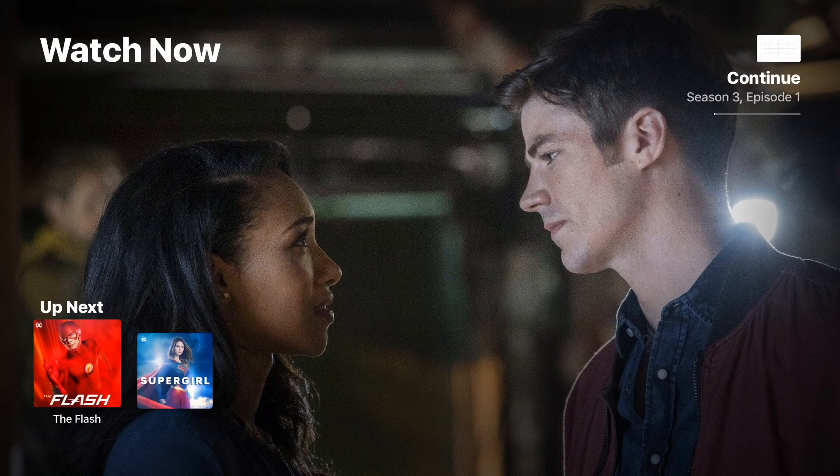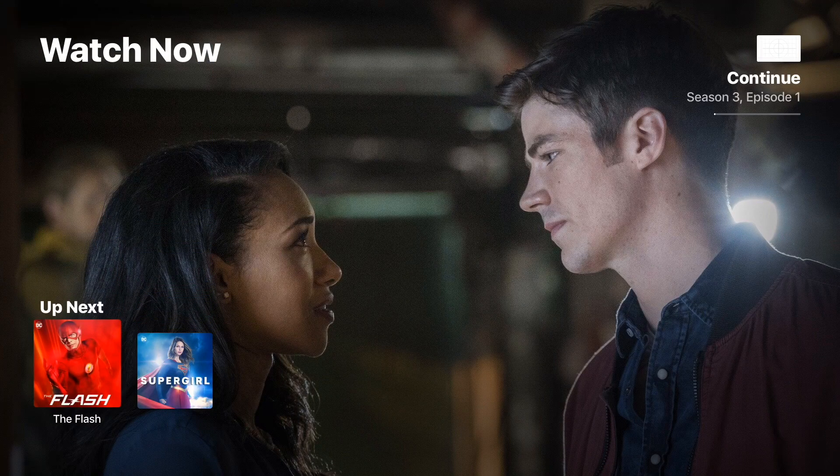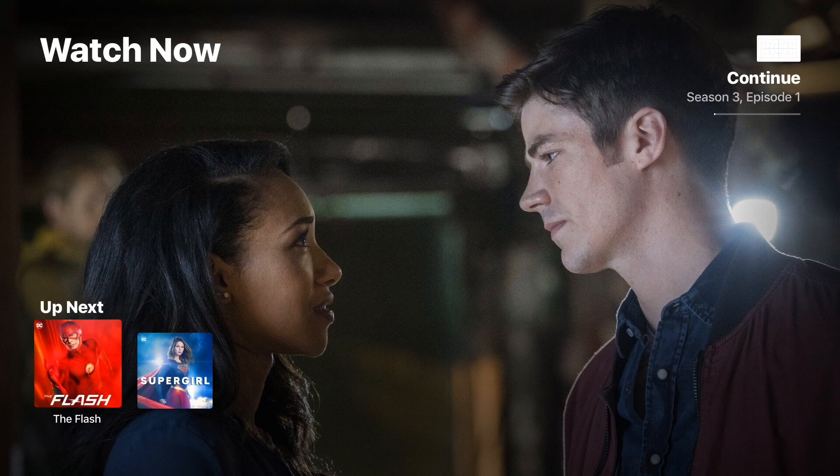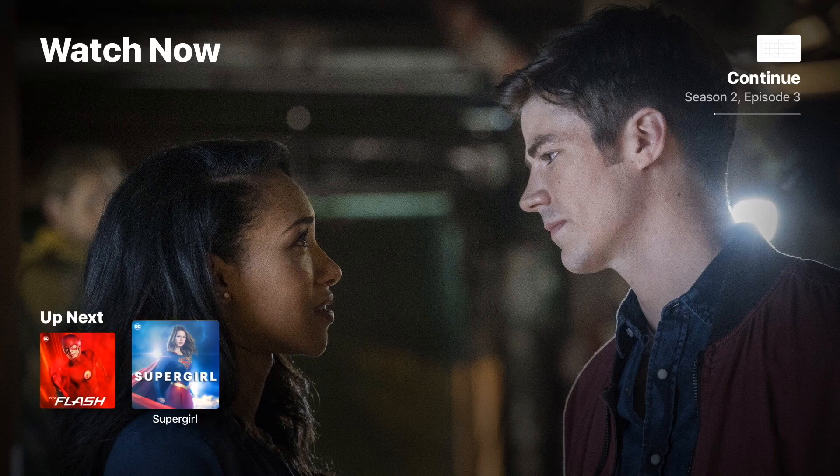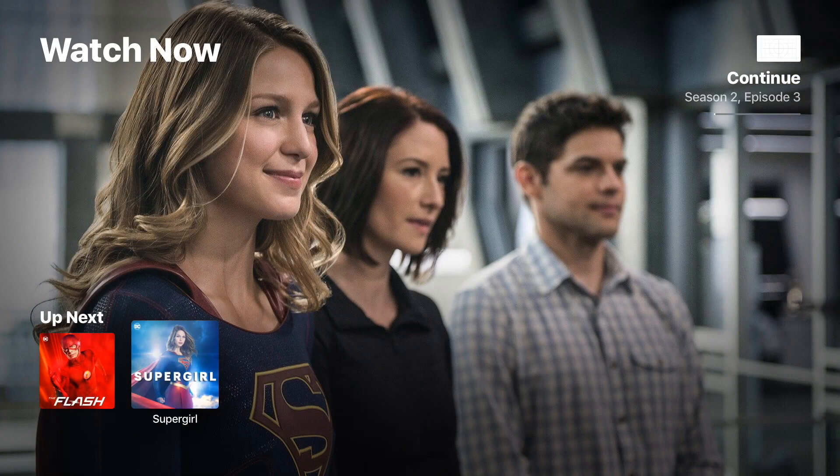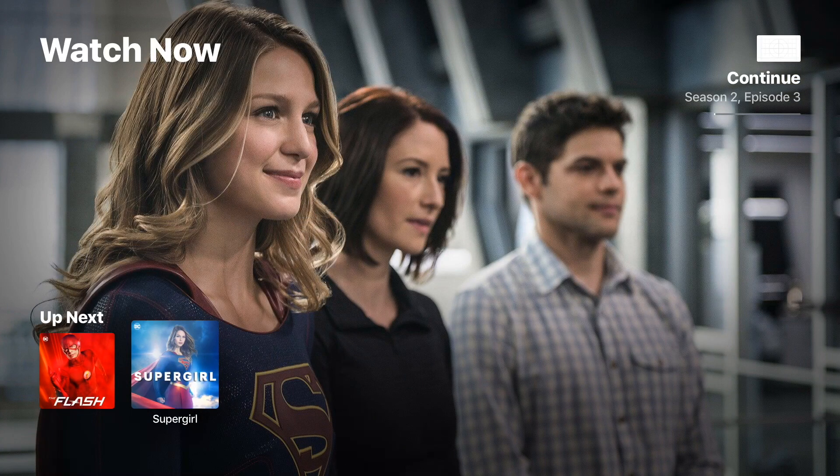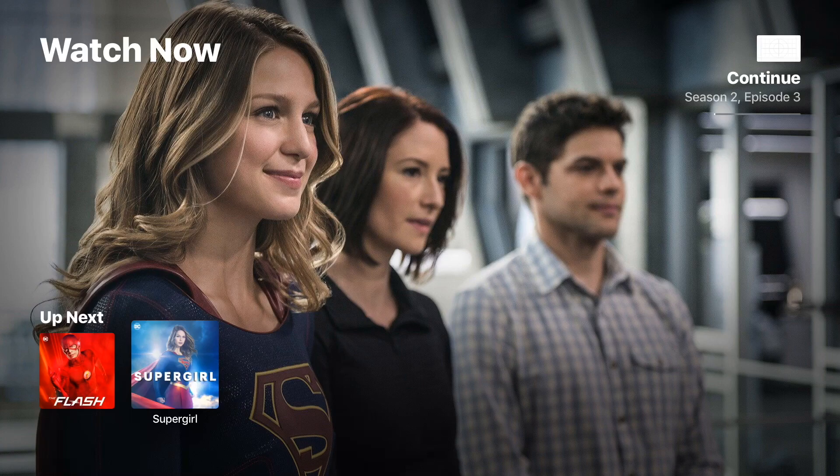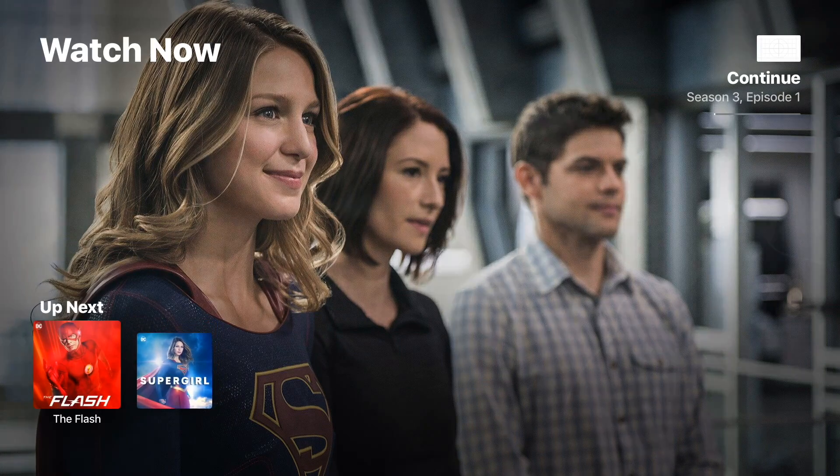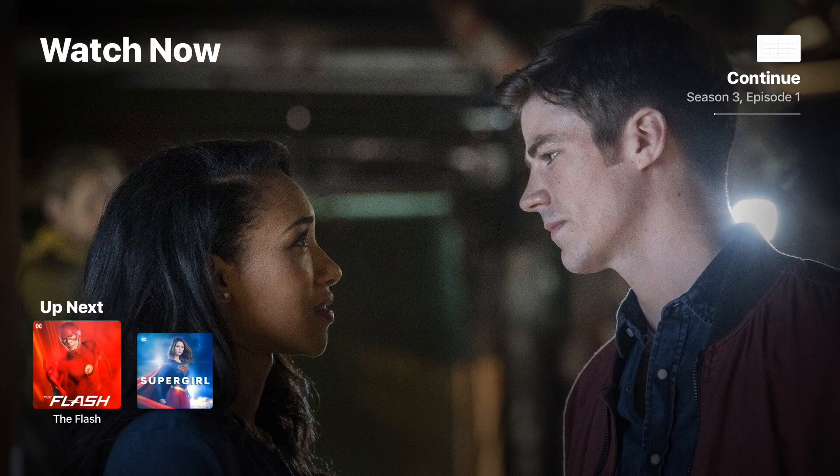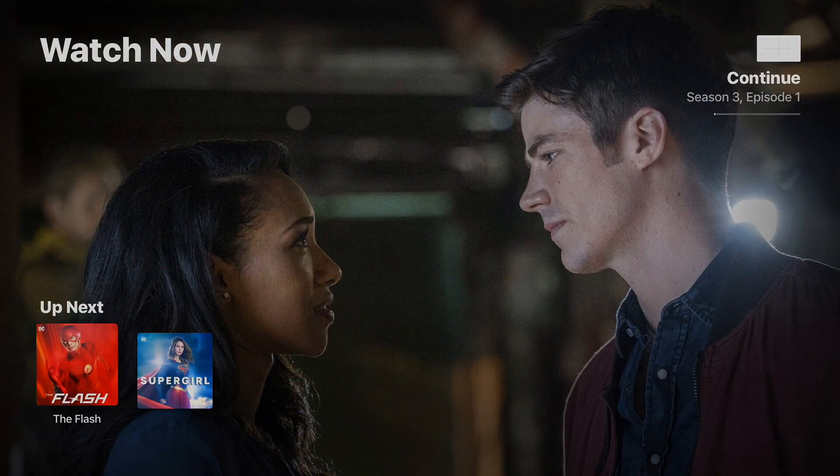Inside the actual app, you'll see the Watch Now section, which is really cool. You get this nice big artwork for the particular show in question, and this allows you to pick up right where you left off. So for instance, if you're watching a show, Supergirl or Flash on your iPhone, you can pick up right where you left off here on your Apple TV and resume.